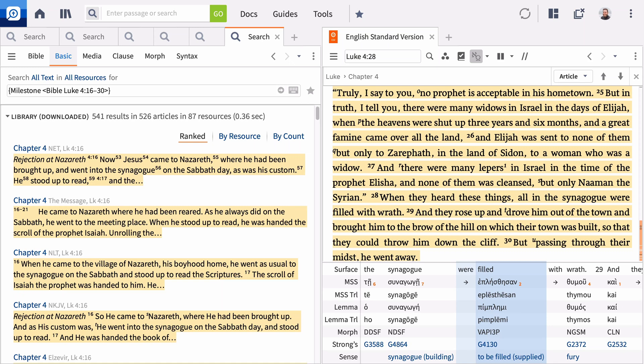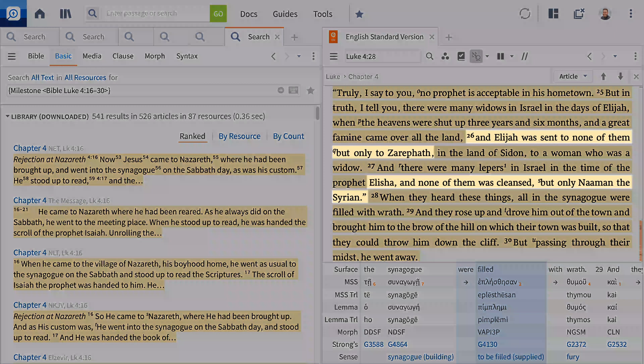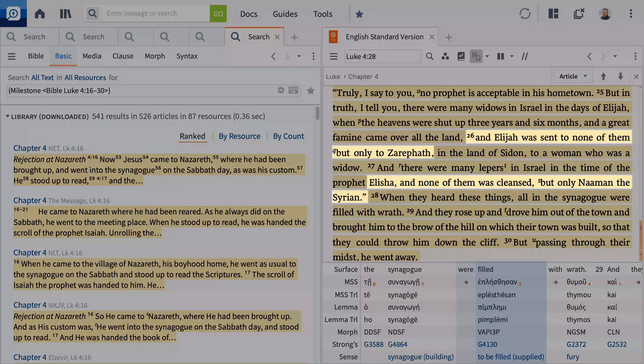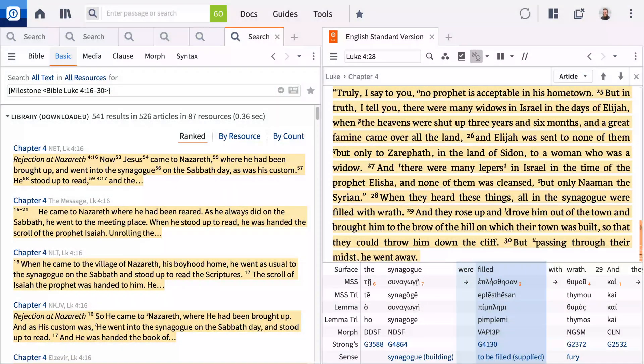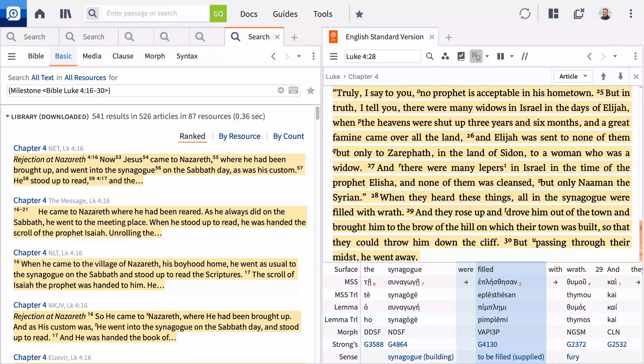What makes this search particularly useful is the ability to search for terms within this milestone. As Jesus issued his pronouncement to the people of Nazareth, he referenced Elijah's ministry to the widow of Zarephath and Elisha's ministry to Naaman.